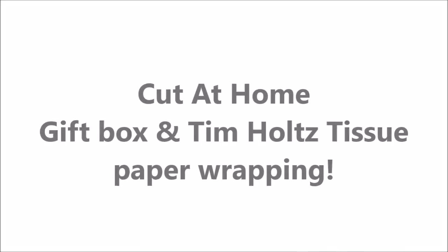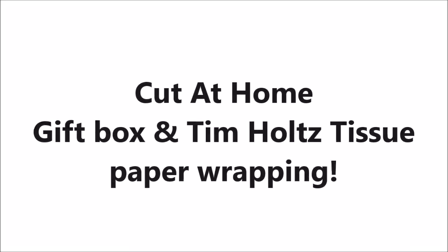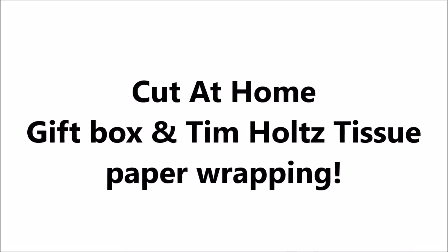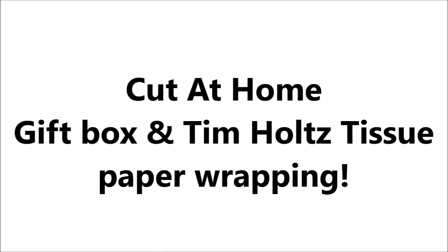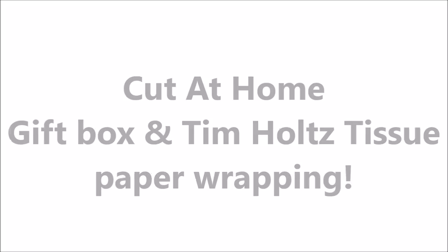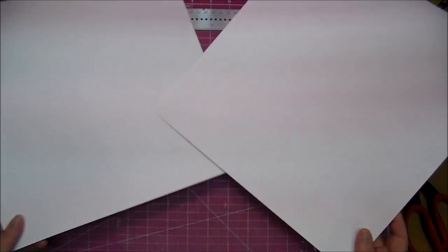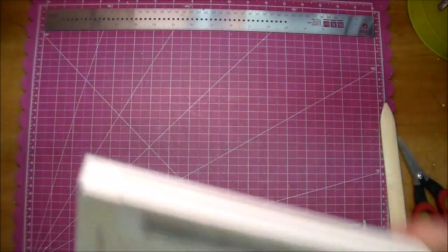Hi, it's Corrine for Cut It Home and today I am making a gift box and wrapping it with Tim Holtz tissue paper. I'm making my own box using 12 by 12 white cardstock.